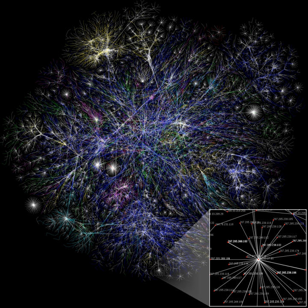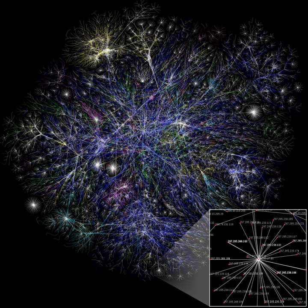The term hardware covers all of those parts of a computer that are tangible physical objects. Circuits, computer chips, graphic cards, sound cards, memory, RAM, motherboard, displays, power supplies, cables, keyboards, printers and mice. Input devices are all hardware.